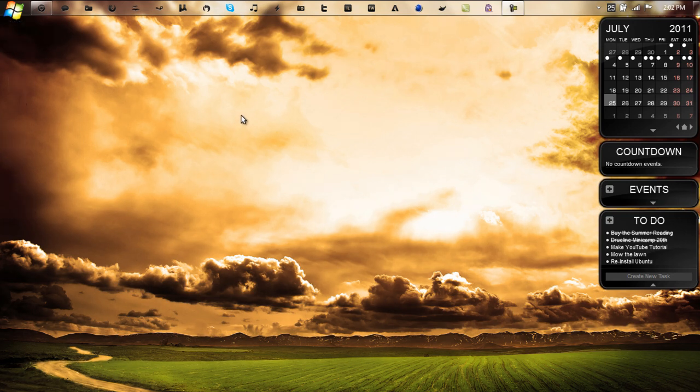What's going on guys, welcome to my Windows 7 tutorial. Today I'm going to be showing you how to install custom Windows cursors.